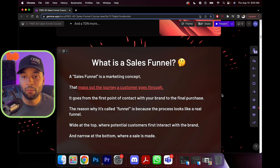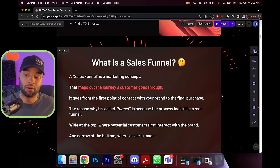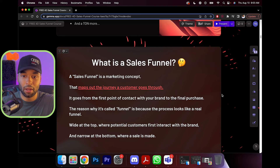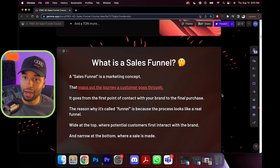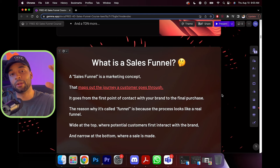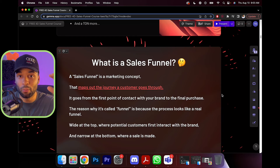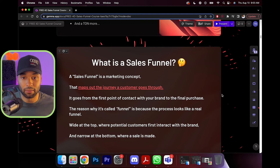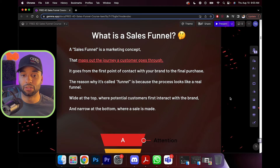The reason why it's called a funnel is because the process looks like a real funnel — it's wide at the top where potential customers first interact with the brand and narrow at the bottom where the sale is made. If 100 people come across you, maybe 90 people will keep watching, 80 will go to your sales page, and maybe 20 will end up buying. Our goal with the sales funnel is to optimize it so that for every 100 people who come in, instead of 20 buying, maybe we can make it 30, or make those 20 generate even more profit.